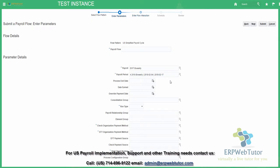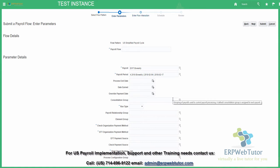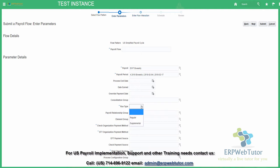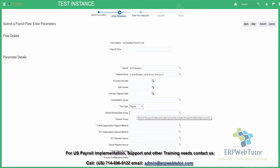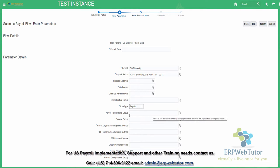I don't need to enter any overrides for the process date or the date earned, because it is going to inherit from the payroll calendar definition. Same thing with the override payment date. I also don't need to choose any consolidation group since I only have one. This is going to be a regular run. If I want to process for a specific group of employees, I can select a payroll relationship group, but for this example we are running for the entire population. If I want to process only specific elements, I can create an element group and select that particular group.